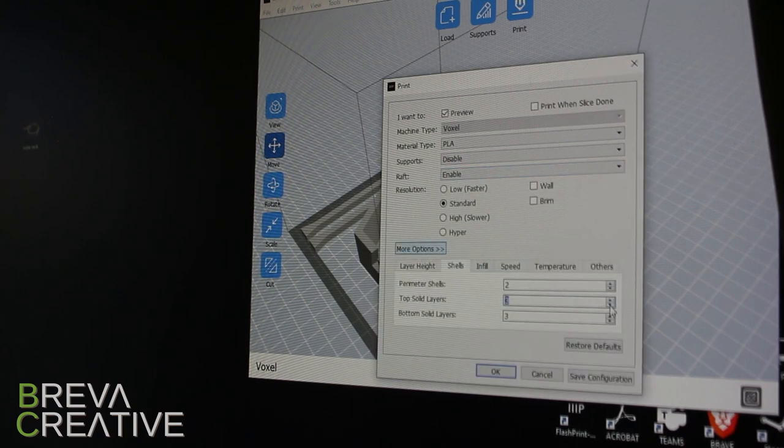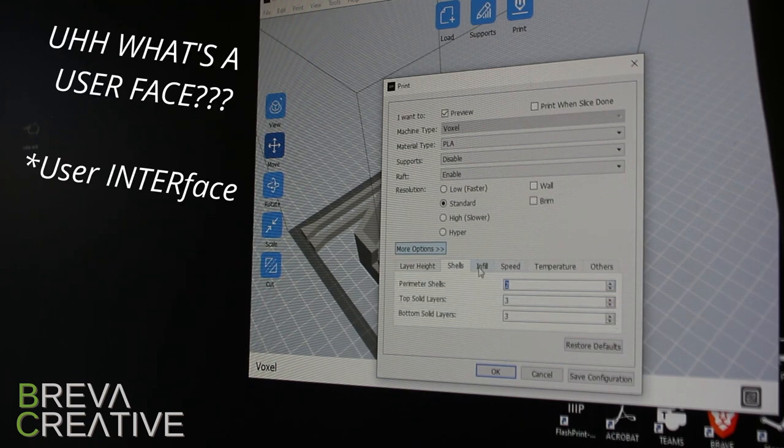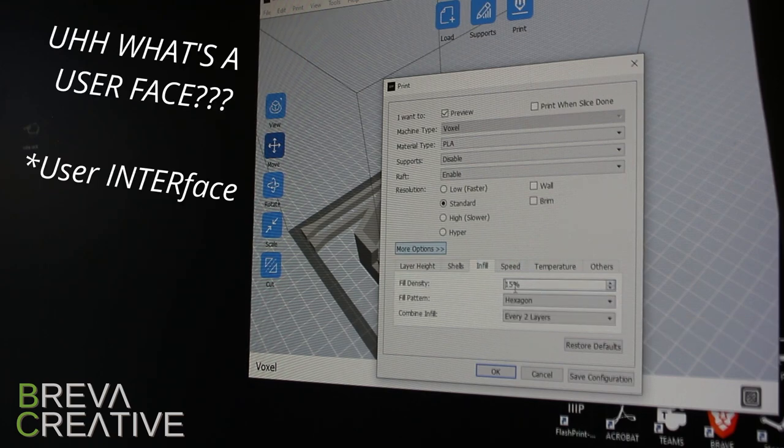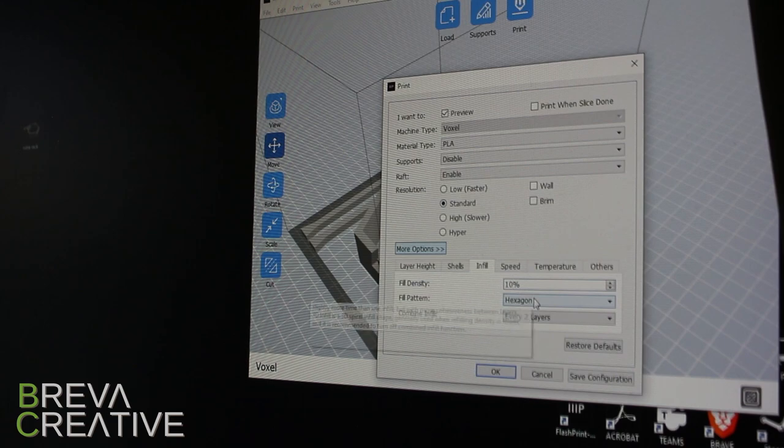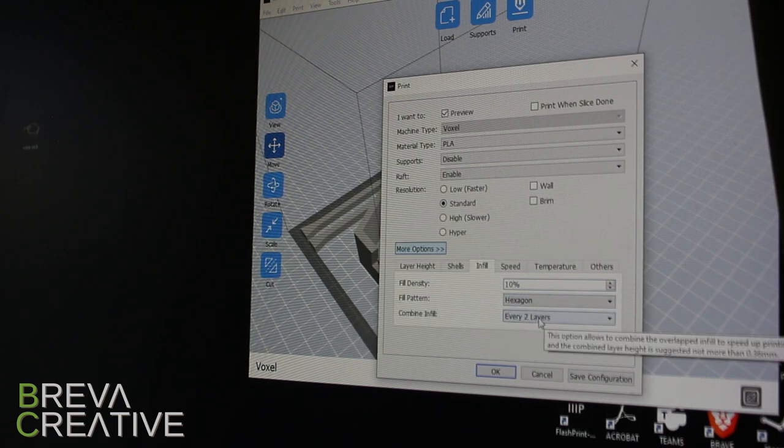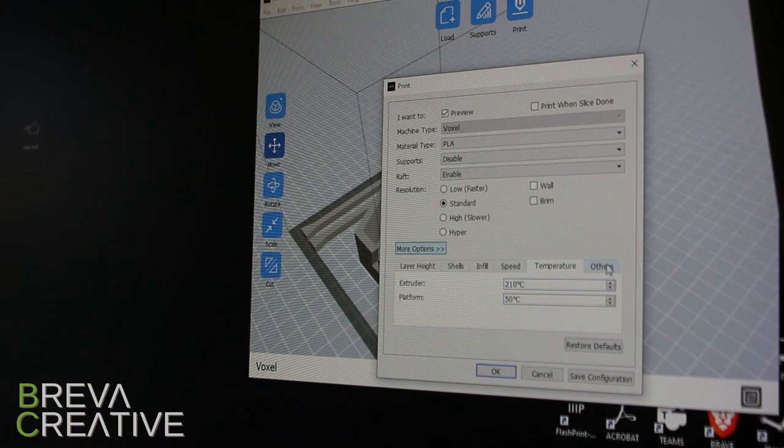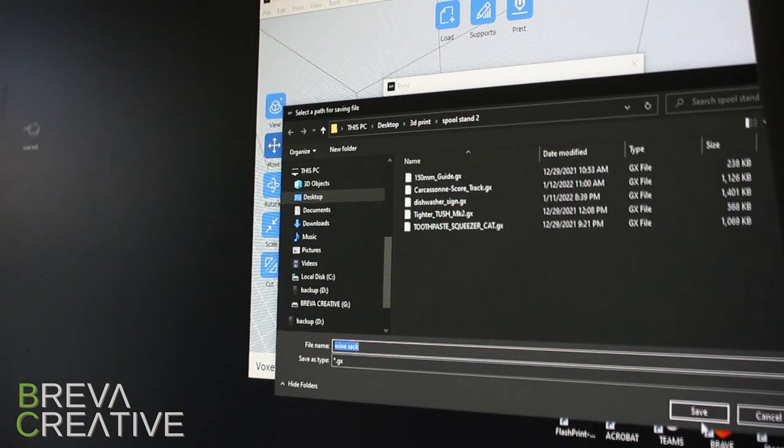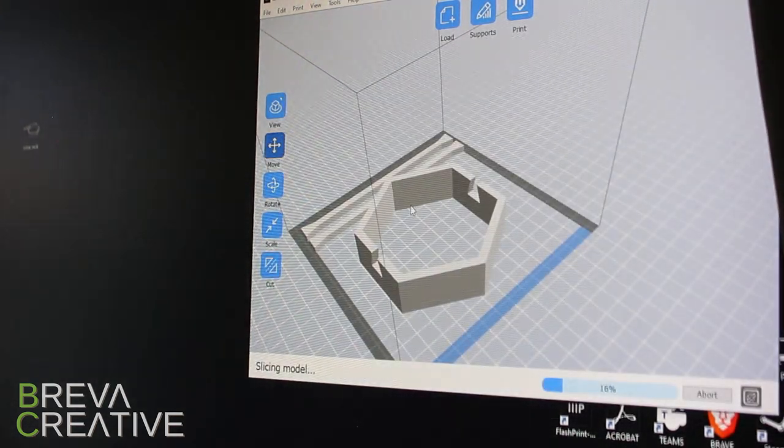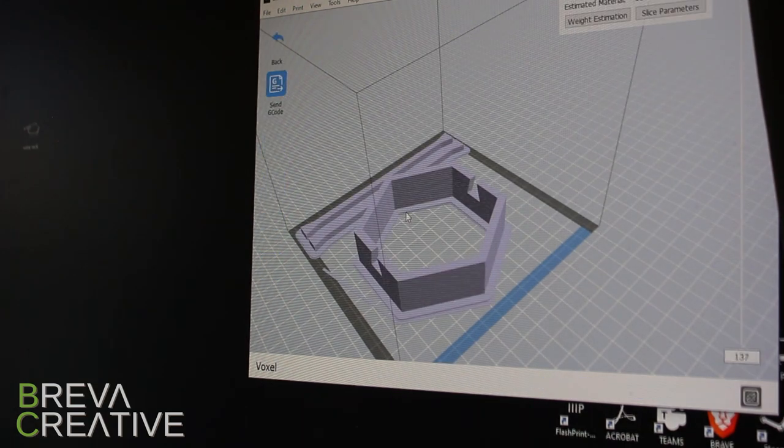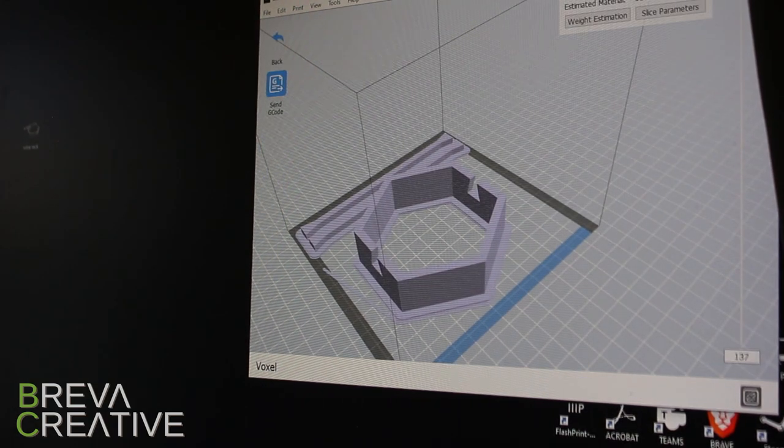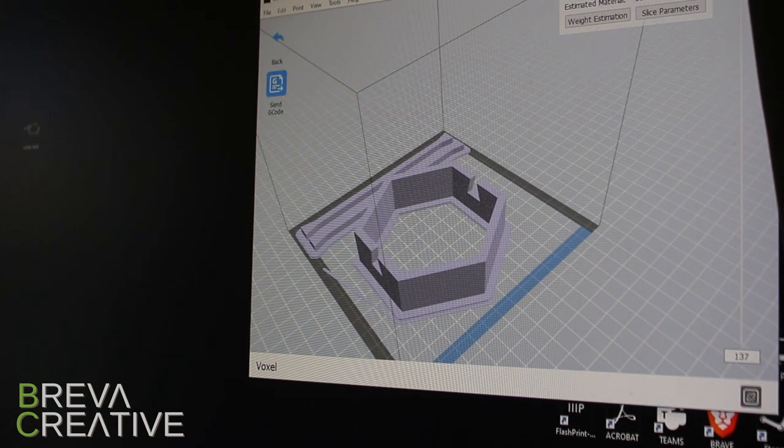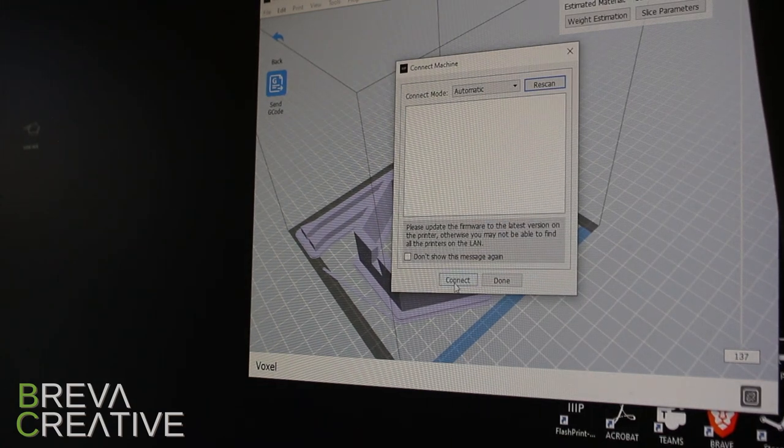Its user interface is extremely intuitive. The only complaint that I have so far, and it's a really minor one, is that the raft size that it uses is pretty large and wastes a lot of plastic and there's no real way to change it to my knowledge. So our file is now ready to go and we just send it to the printer via WiFi and it's on its way.